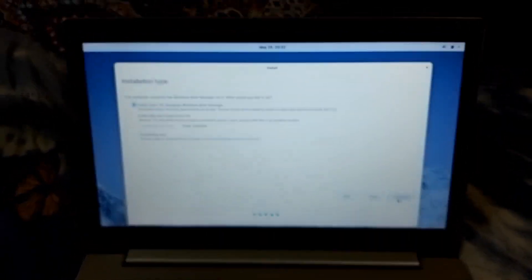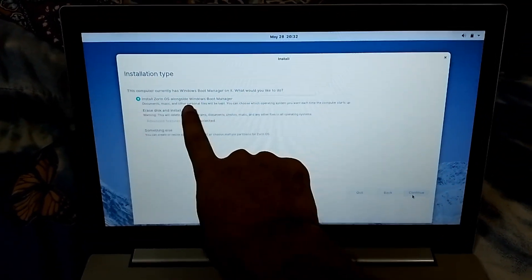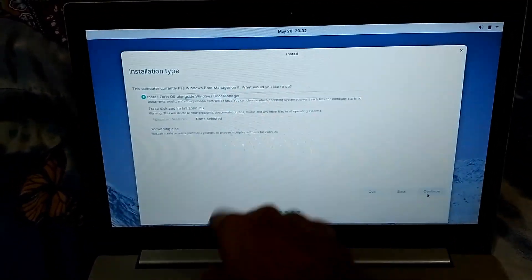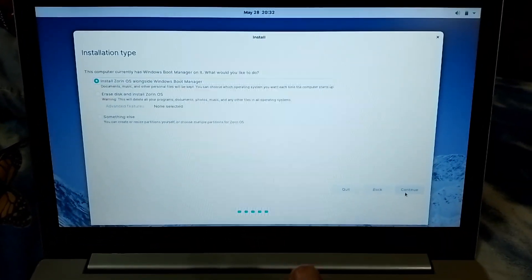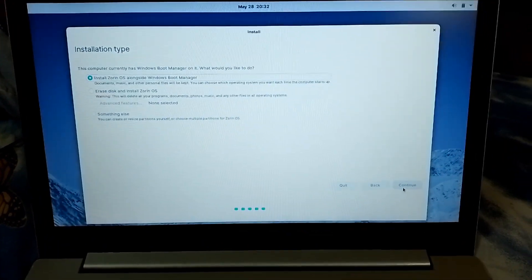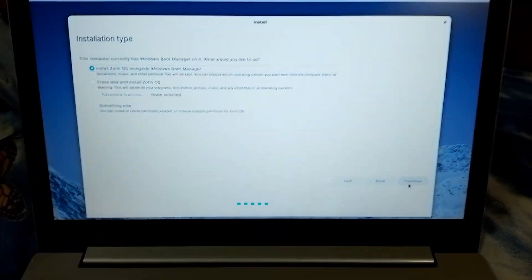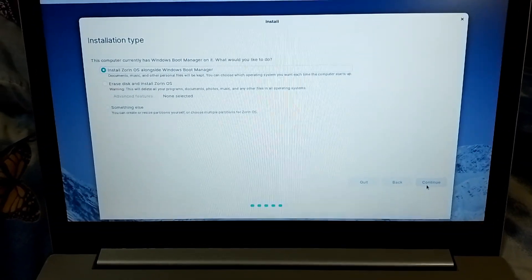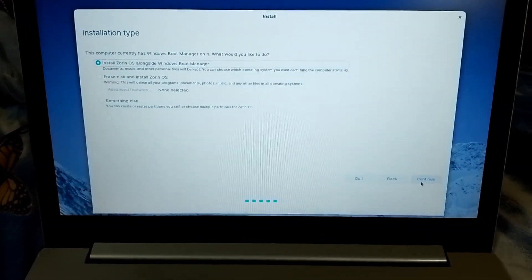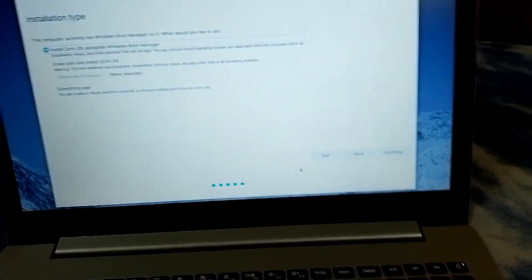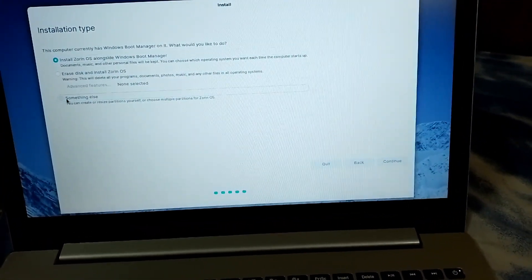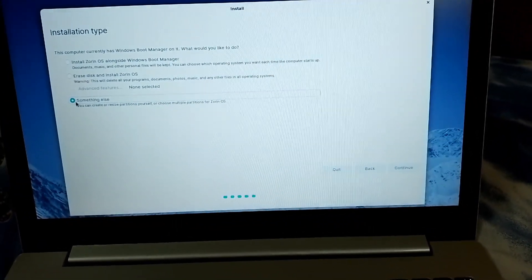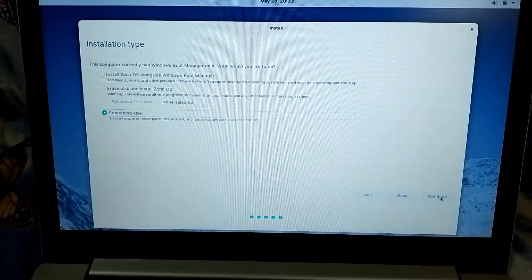So now this is the first option which is install Zorin OS along with Windows boot manager. This means all of your files will be kept in the hard drive and Windows won't be there, okay. And second option is erase disk and install Zorin OS. It will delete all the partition and just install Zorin OS. And we want something else because we want to install Zorin OS alongside with Windows. So we have to click on something else and then click on continue.